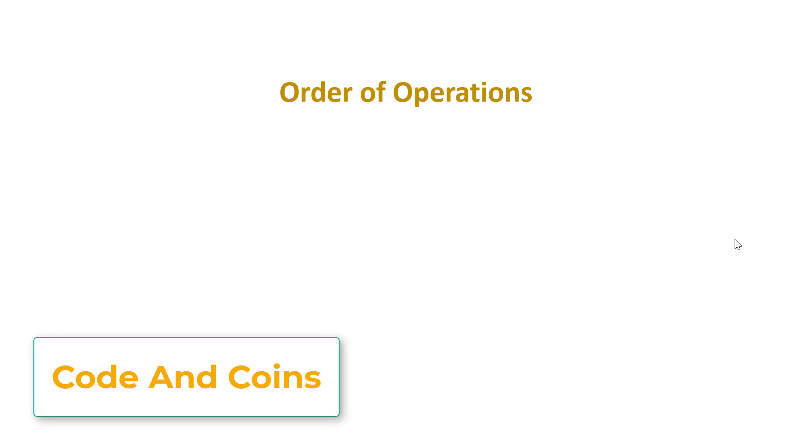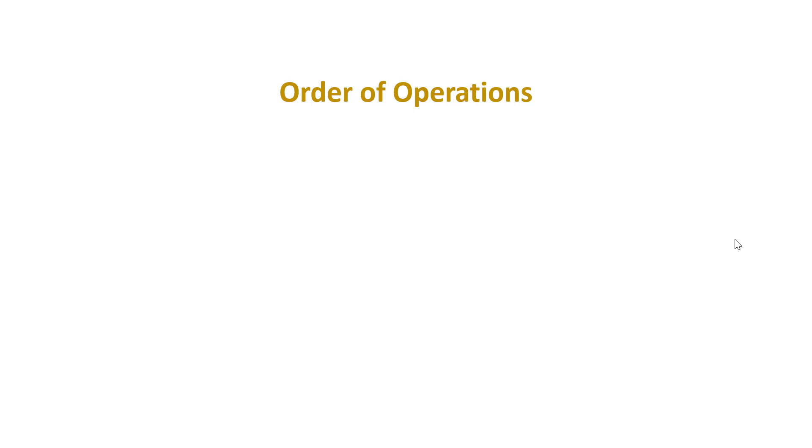Hello guys, my name is Nora Saha and today in this tutorial we are going to learn about order of operations in Python. For this tutorial, let's say we want to calculate 6 divided by 3 minus 1.